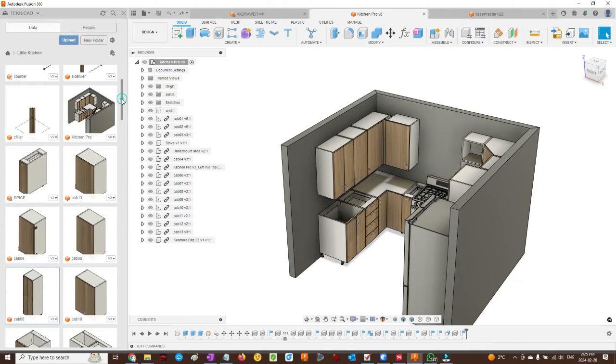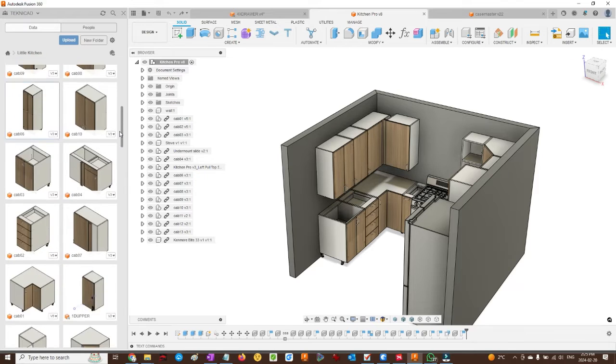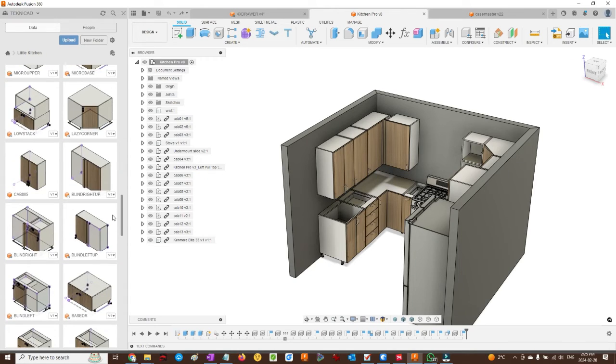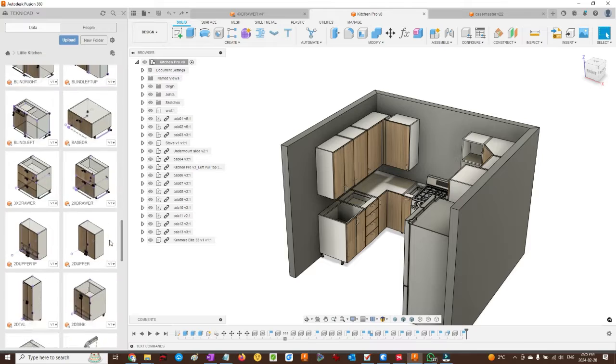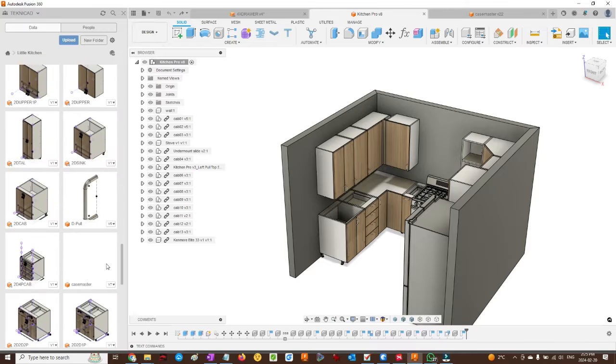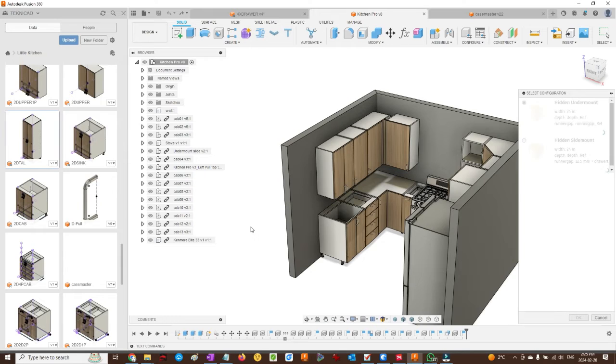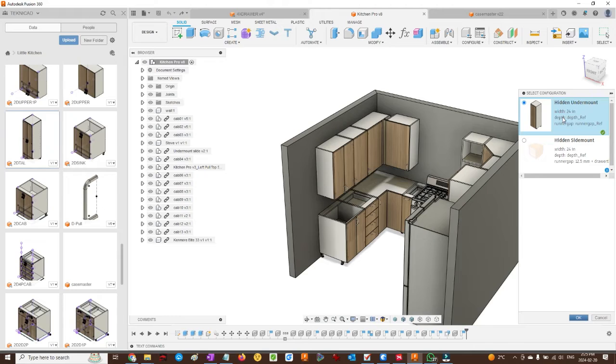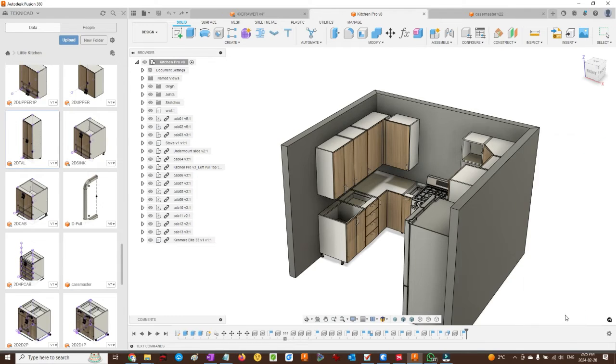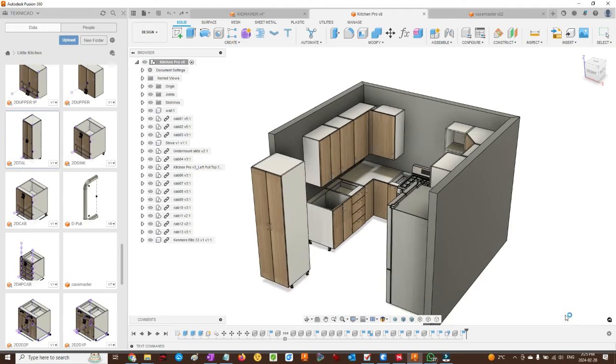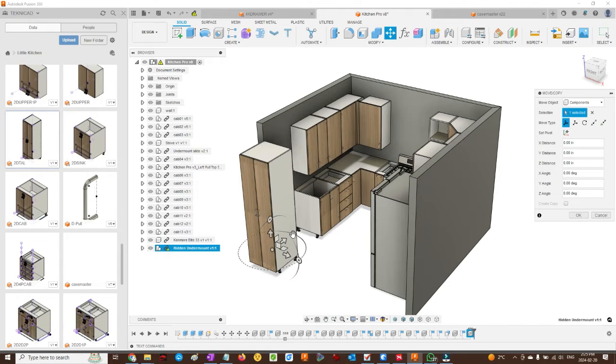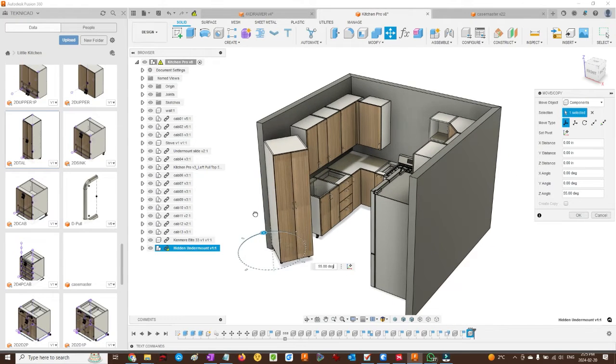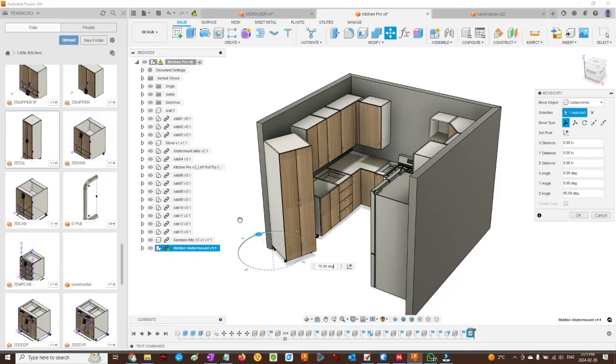Download the Fusion 360 library from the link. Once extracted and uploaded into your project, drag and drop the configurator component. Select the configuration that you prefer. This one has a hidden undermount drawer. Undermount refers to the type of runner. Rotate and position the cabinet.